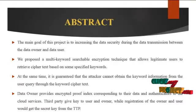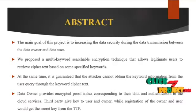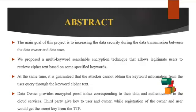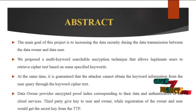Now we are going to see the project abstract. The main goal of the project is to increase the data security during data transmission between data owner and user.